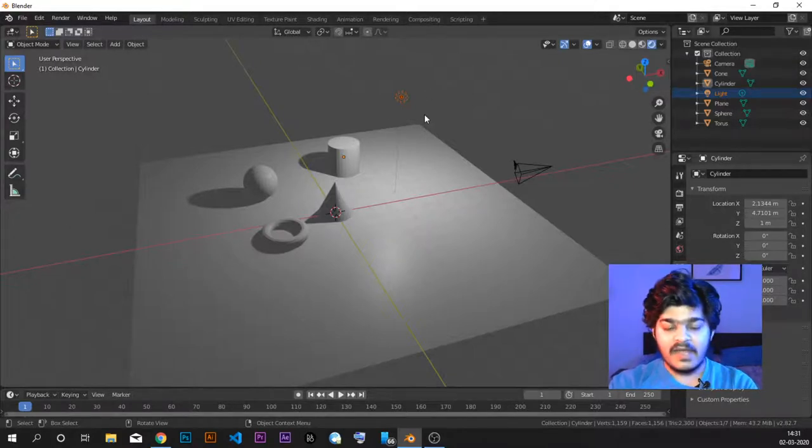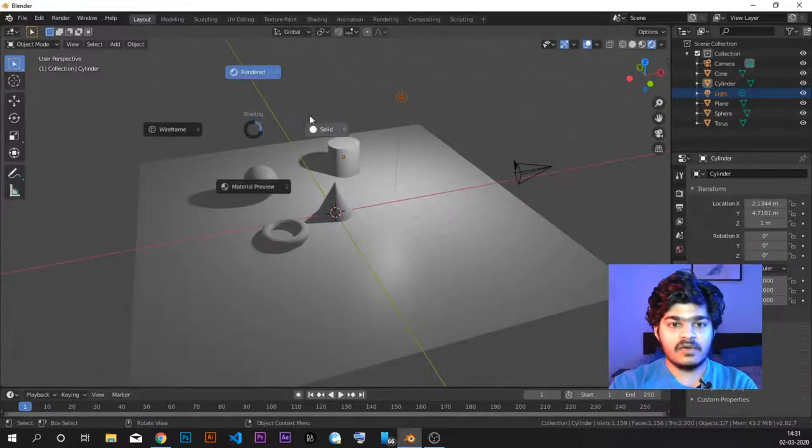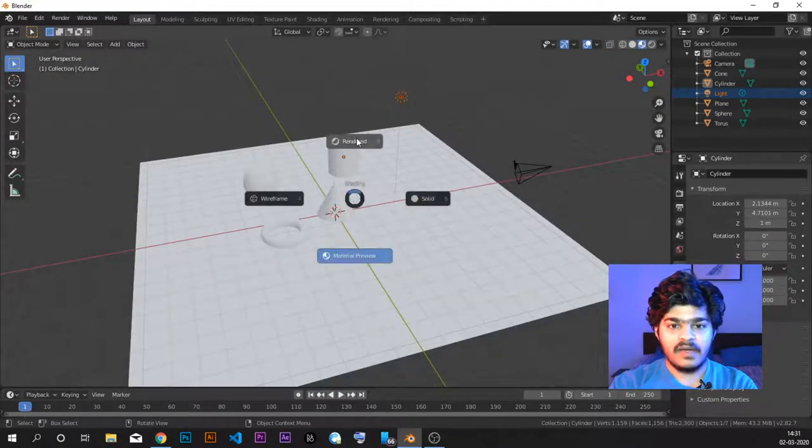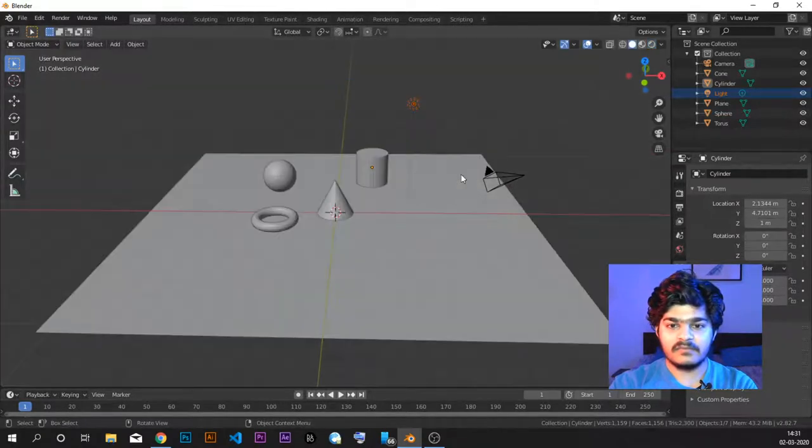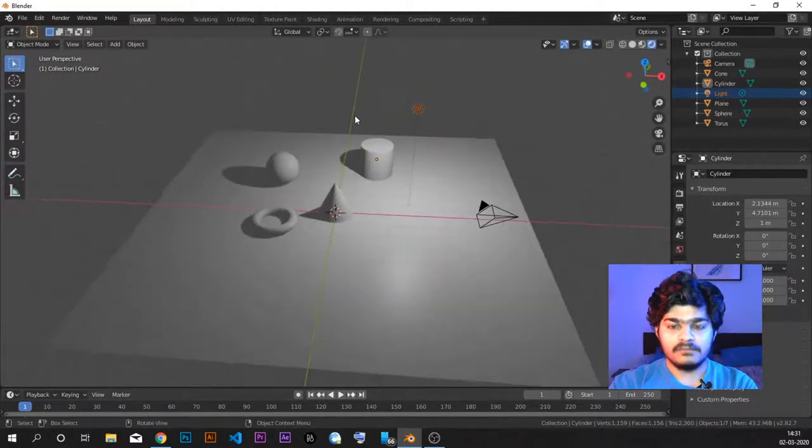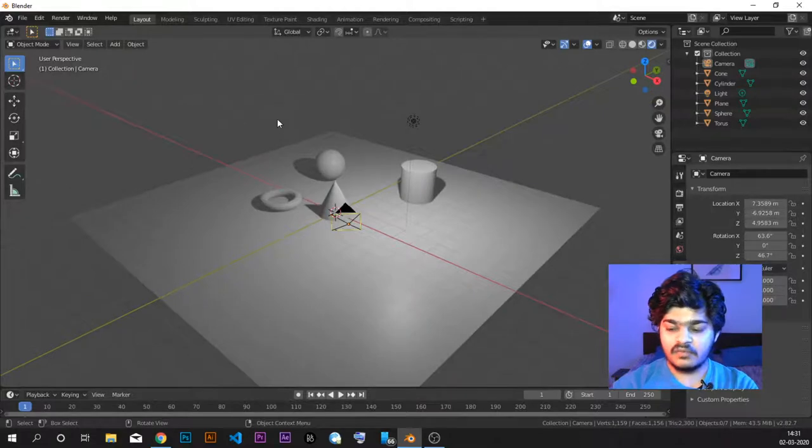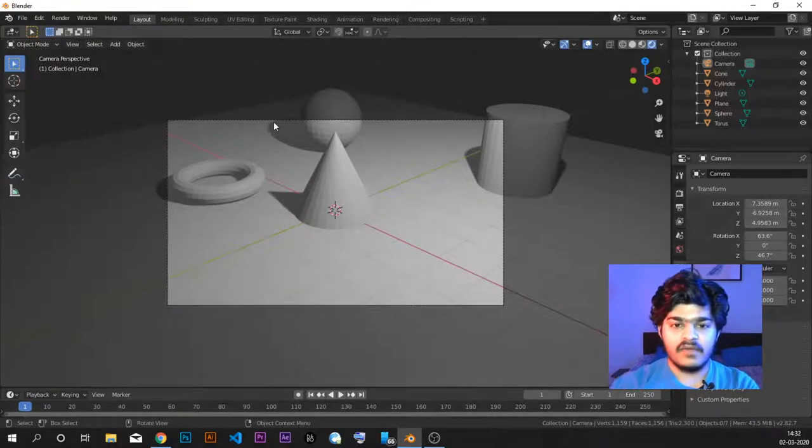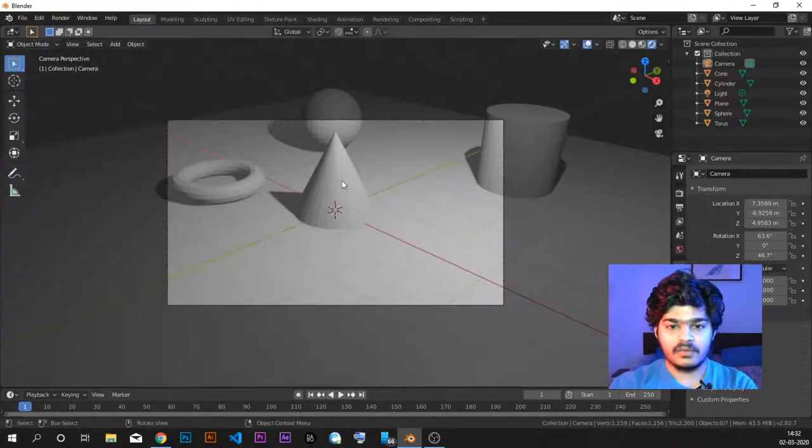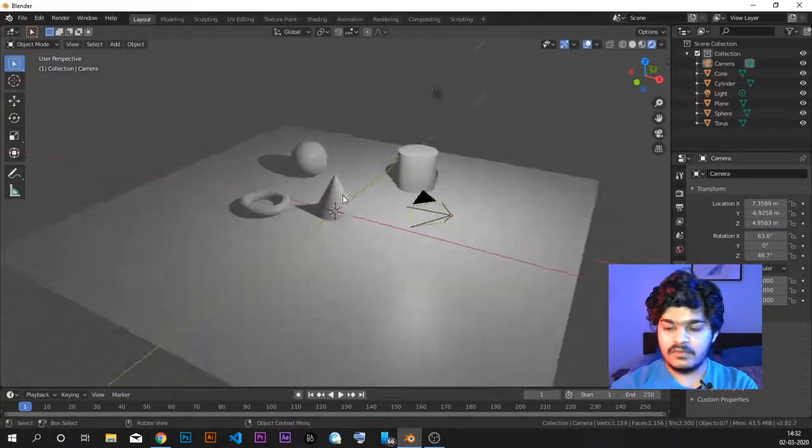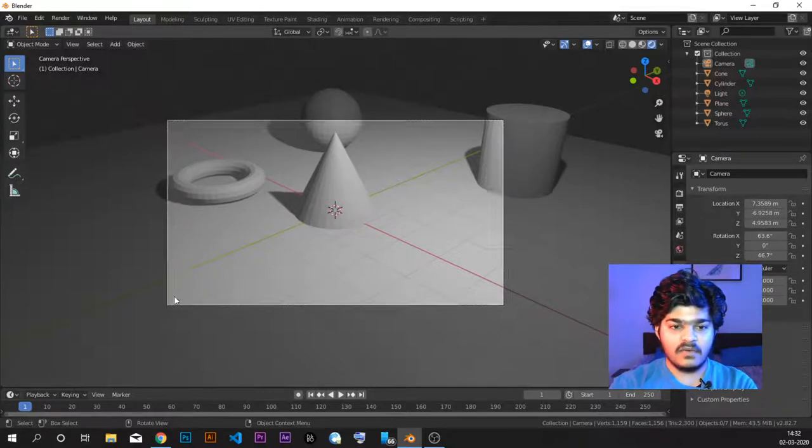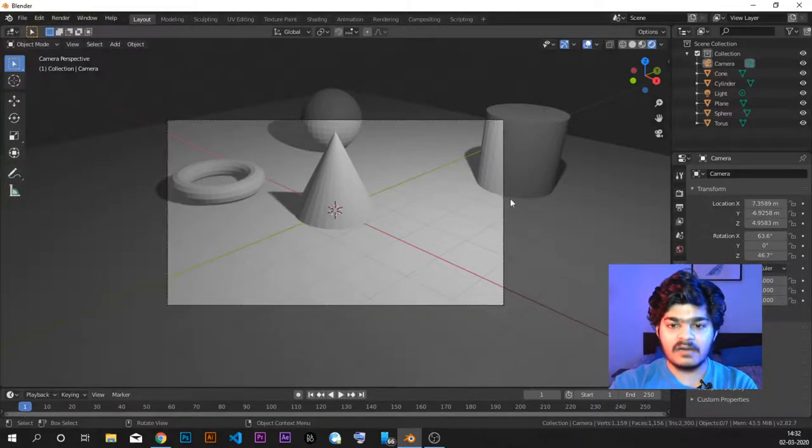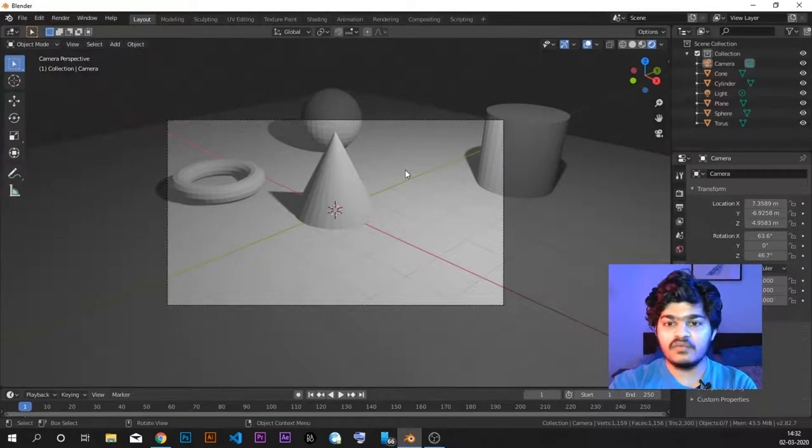So right now we are in the viewport shading mode of rendered mode. We have a shortcut for all of this. If we just hover on the viewport and press Z, we get all these 4 options: wireframe, solid, material preview, and rendered. To look through the camera, we just have to press 0 on our keyboard. So if we tap 0, we are looking exactly at what the camera is looking. Now what we want is to zoom out here. These corners show what will be captured inside of the camera. The grey areas will not be captured. Only this box will be captured inside of the camera.